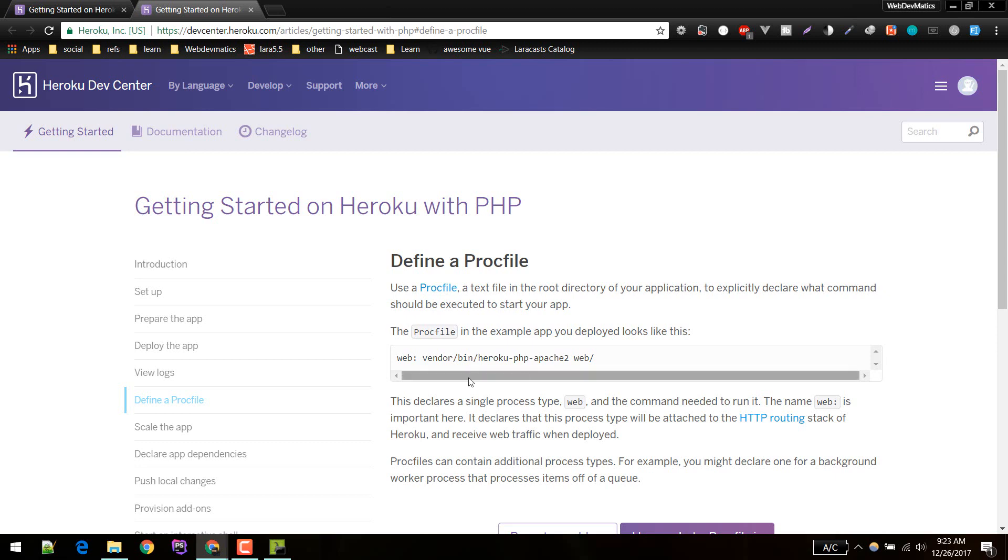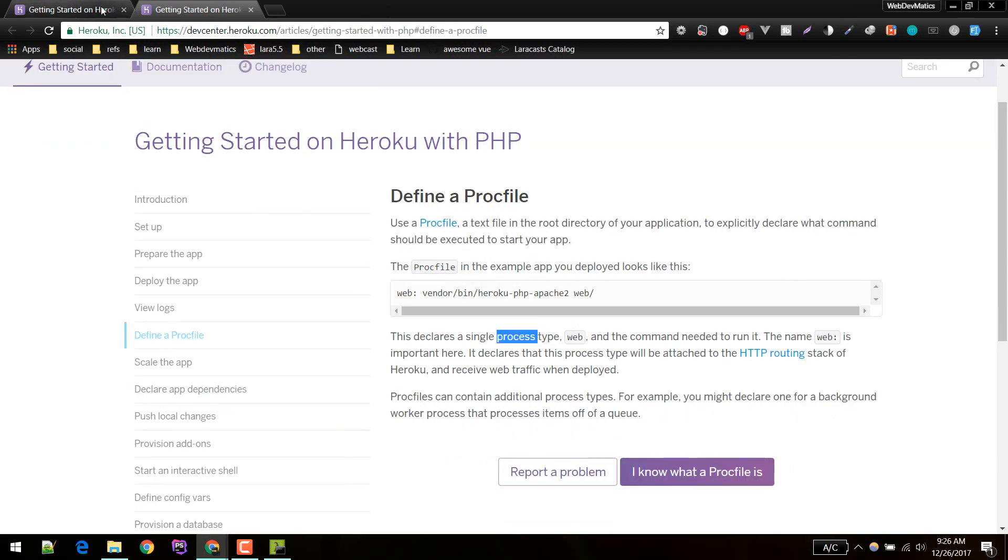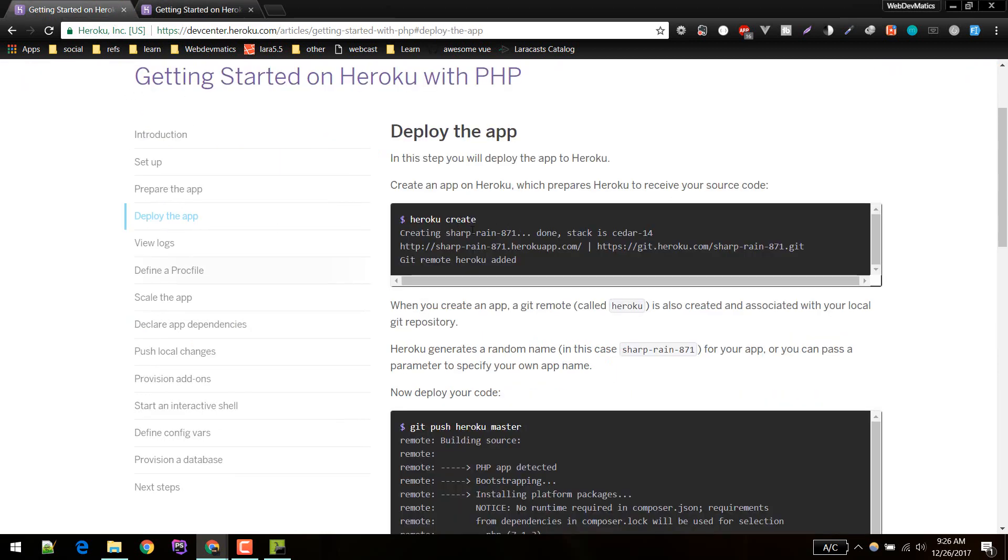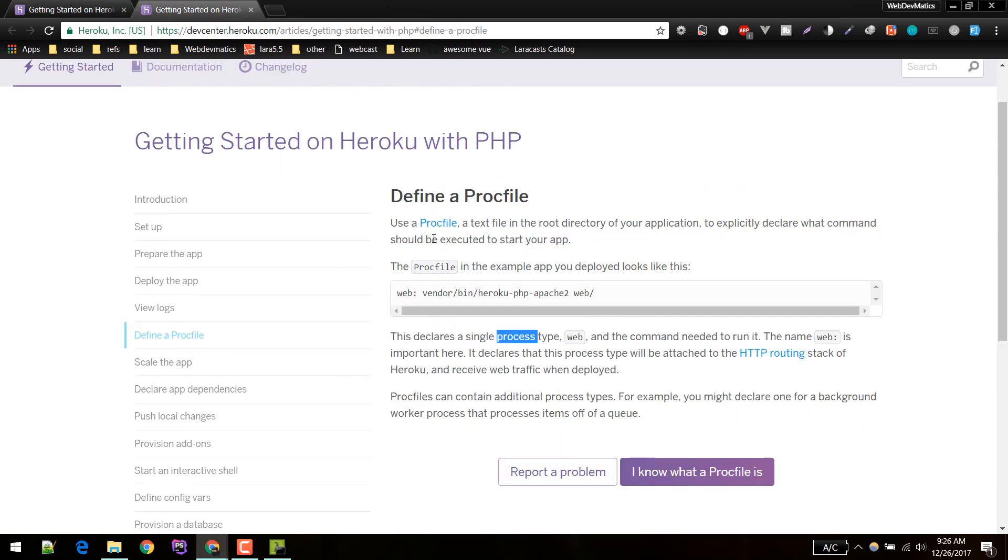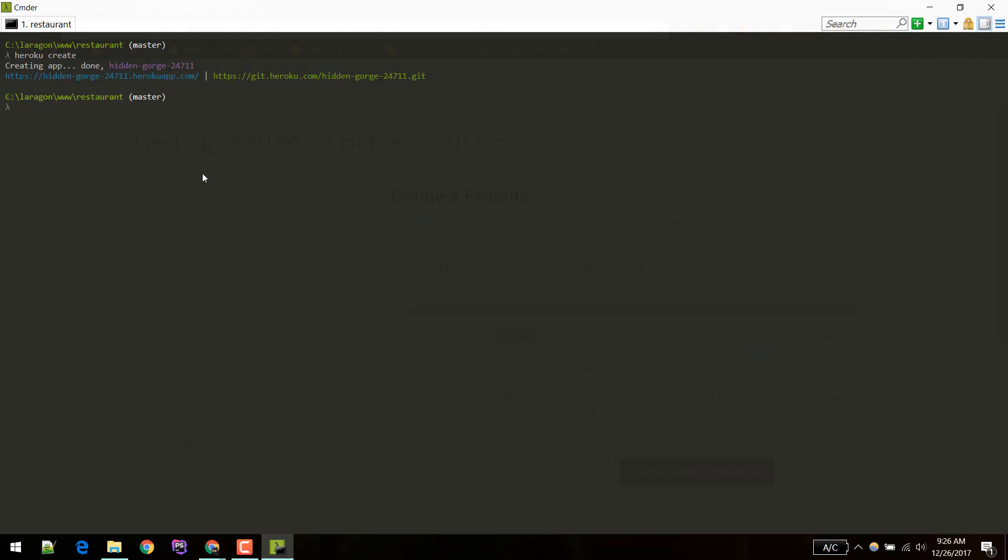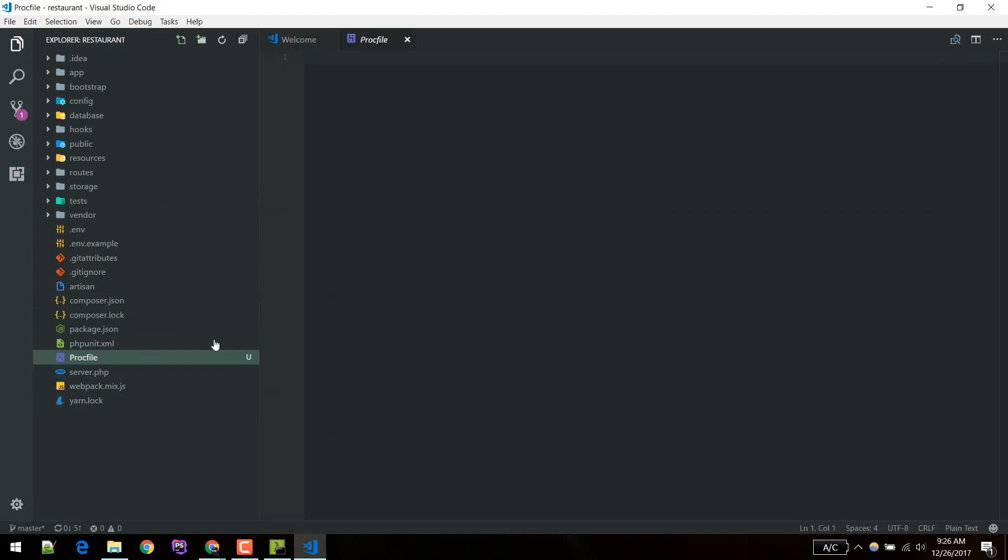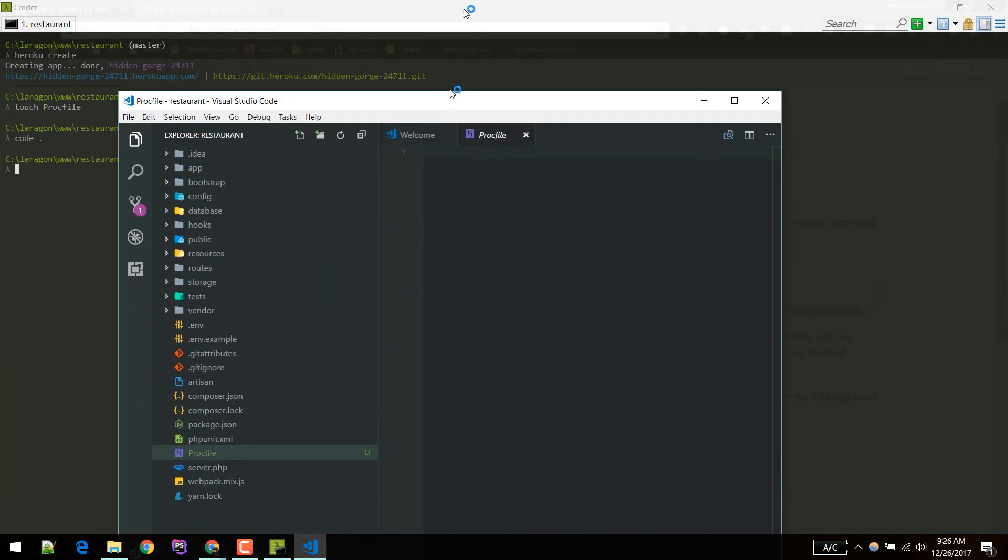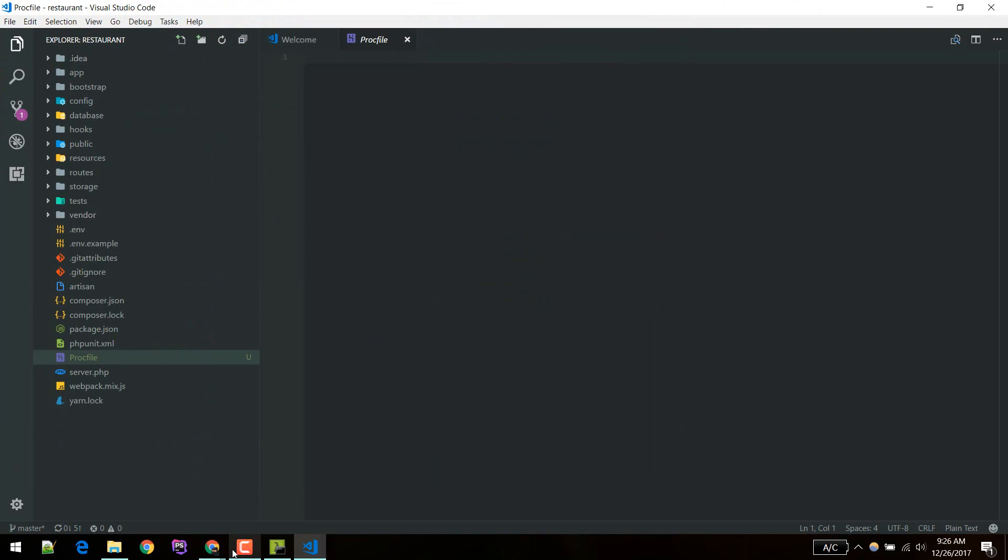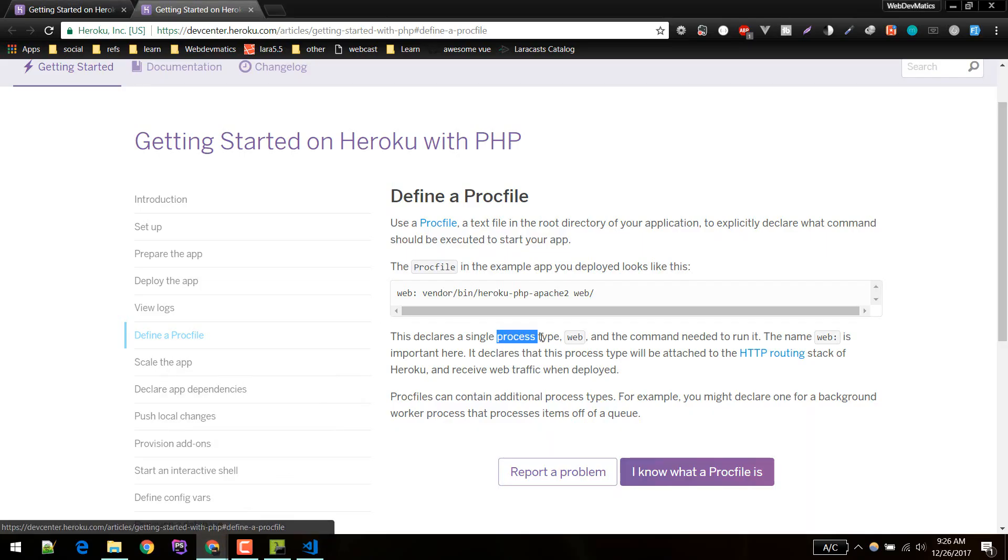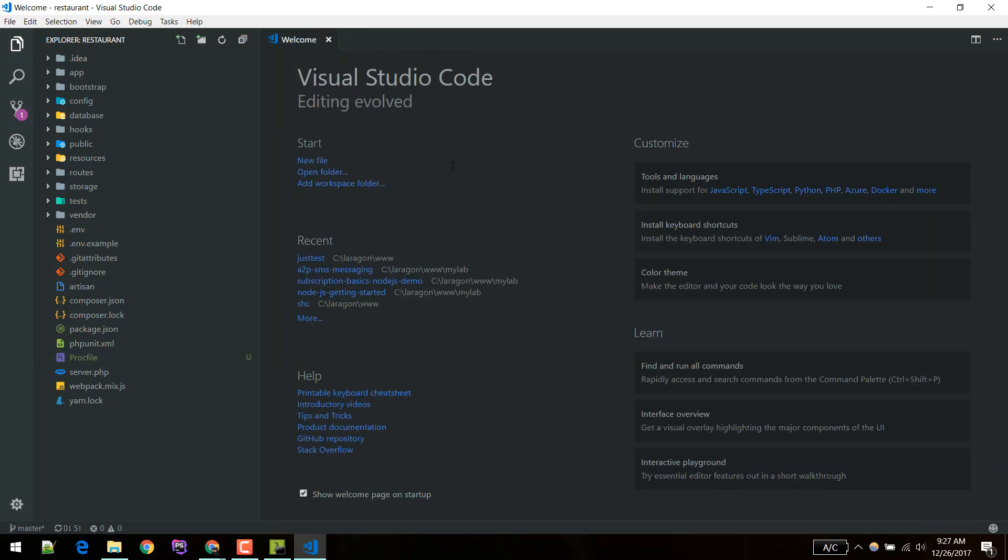After that you need to define a Procfile so that Heroku will know which command to execute to start your application. Before pushing it to master in Heroku, after we created the app, we will define this Procfile. I'm inside my application, so I'll create a Procfile. I'll open it up in code.